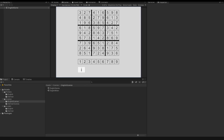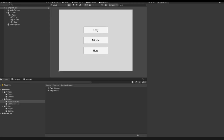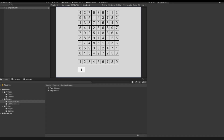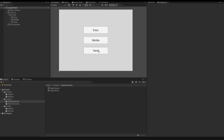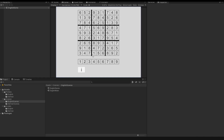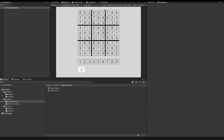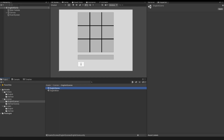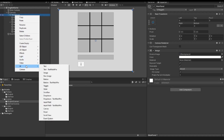Now I start the game. I click the easy button — the Sudoku game opens. I click the middle button — the Sudoku game opens. I click the hard button — the Sudoku game opens. Now I want a back button in this scene, so I open the English game scene and in my canvas, on the main panel, I right-click and go to UI to create a button.